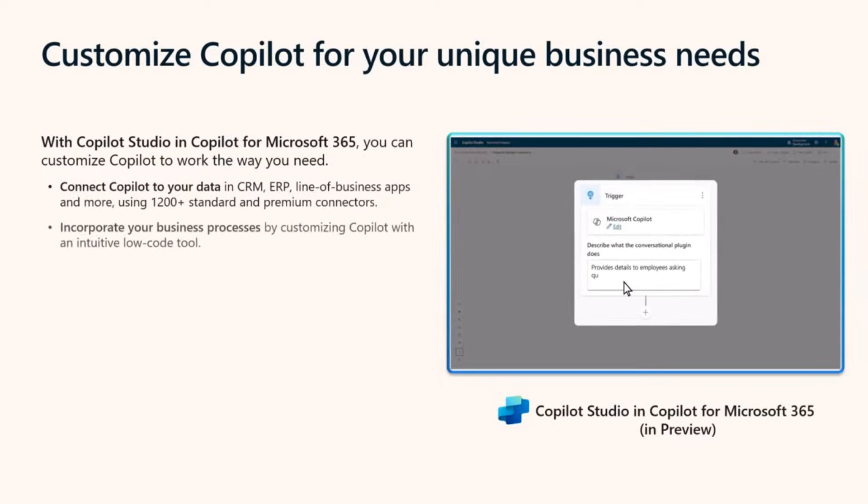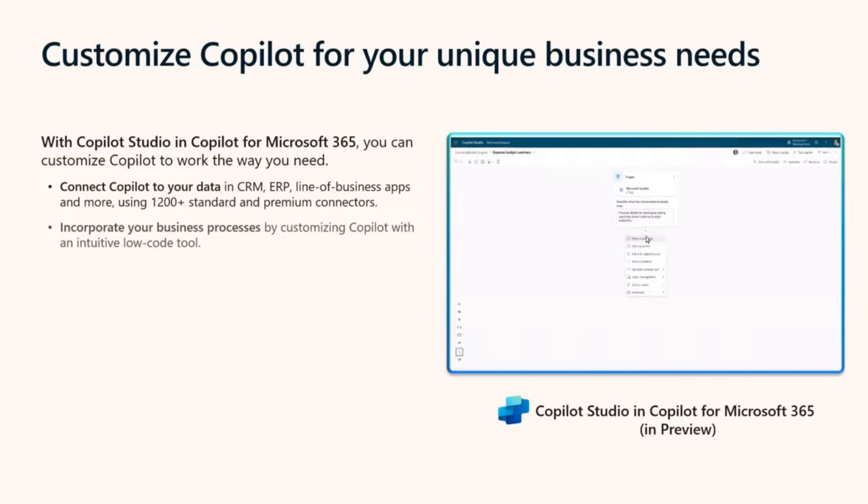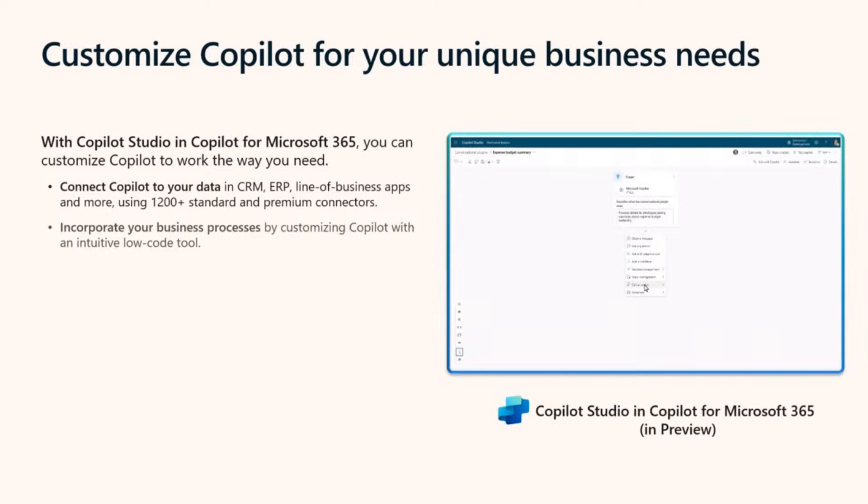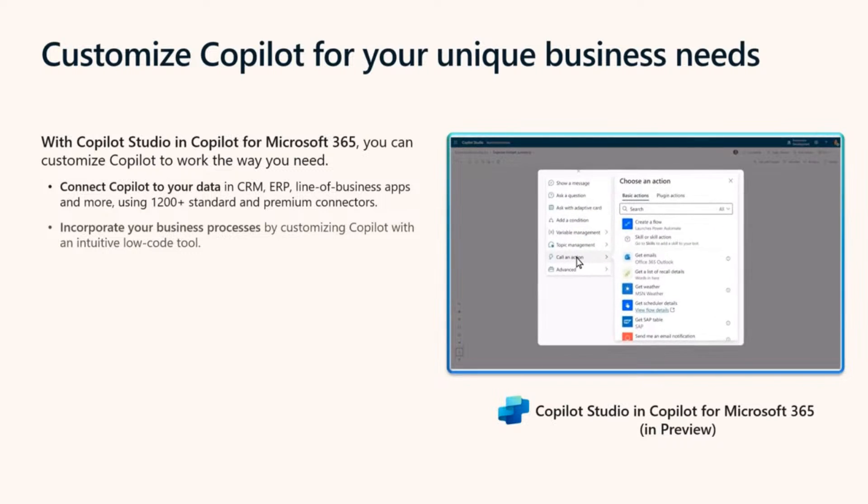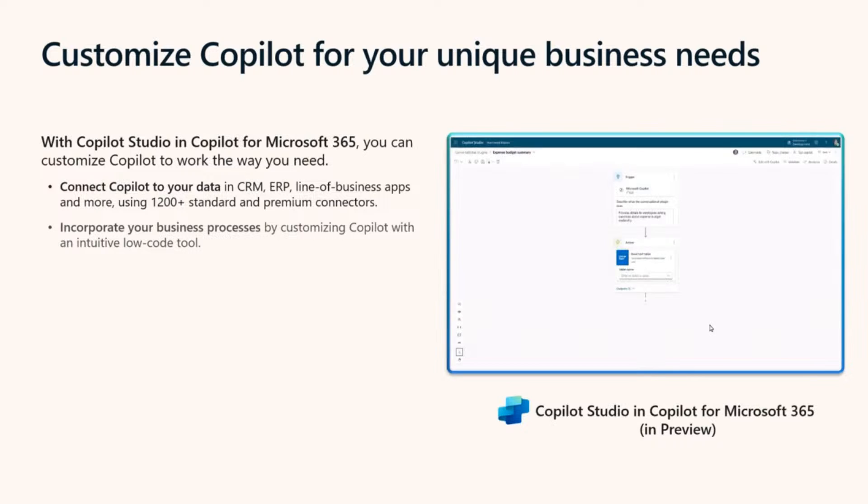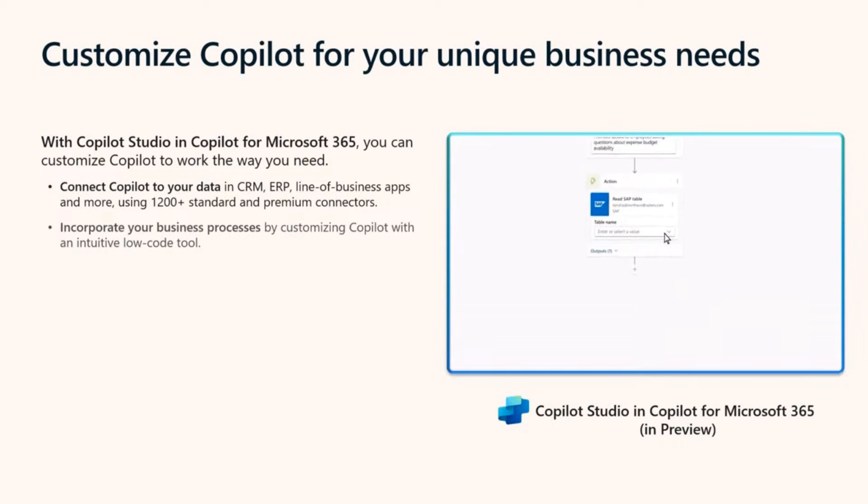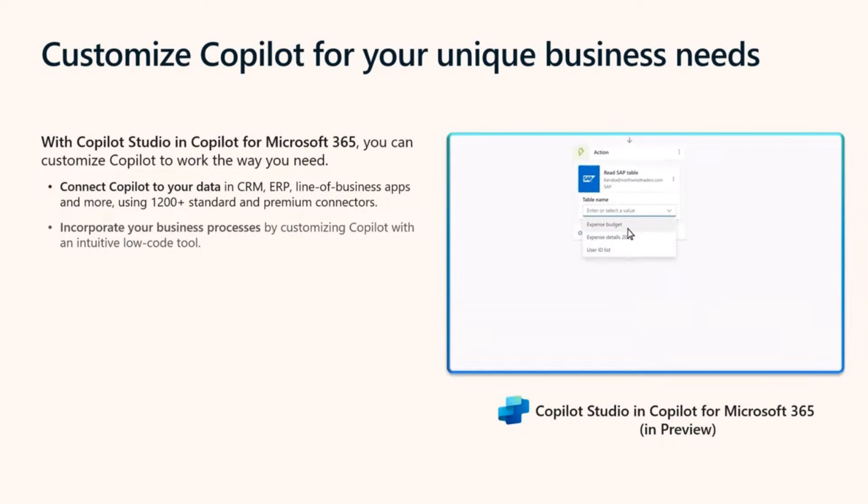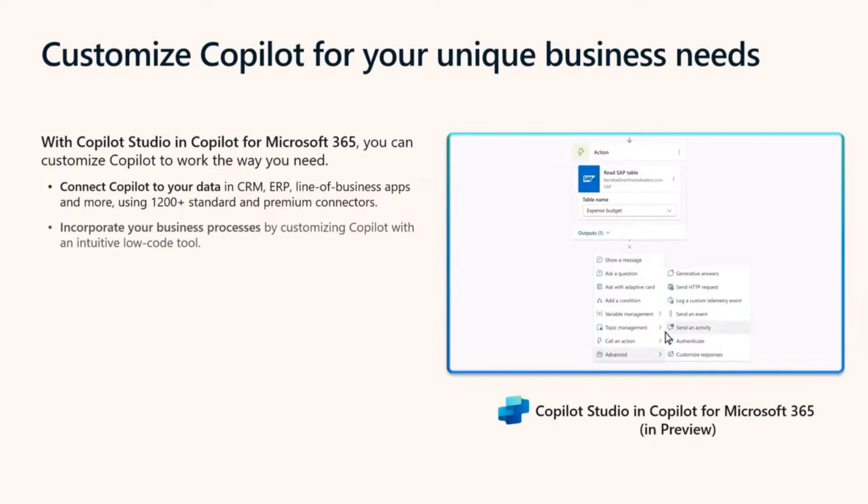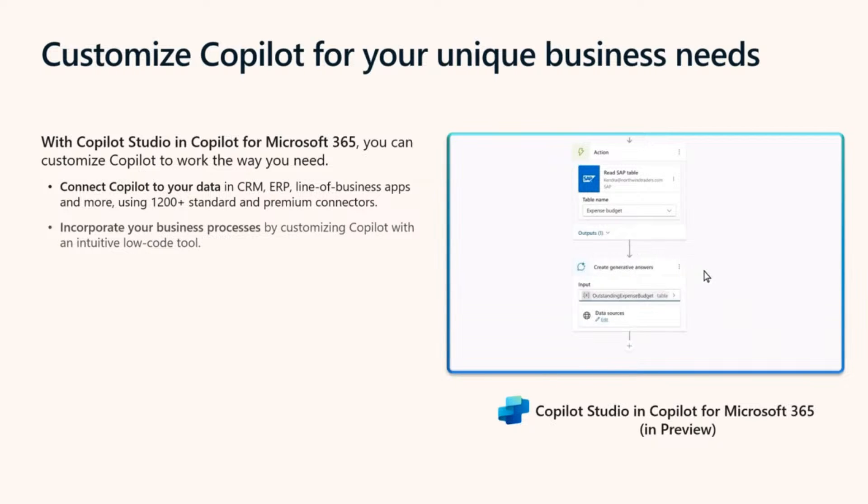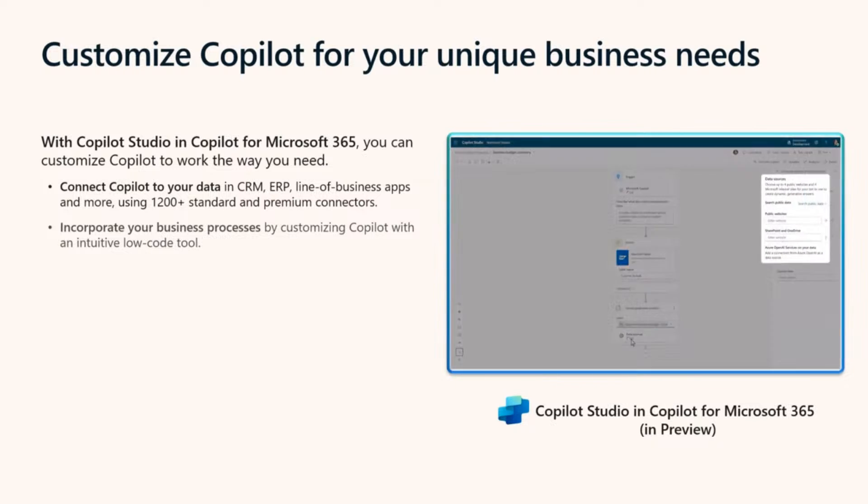Now that Copilot can speak to your data and apps, you can extend it to incorporate business processes unique to your organization and the systems you use every day, thanks to Power Automate within Copilot Studio. For example, you can have Copilot help with expense management, HR onboarding, IT management, and more.